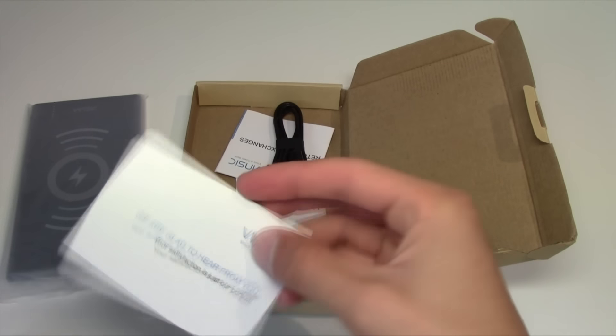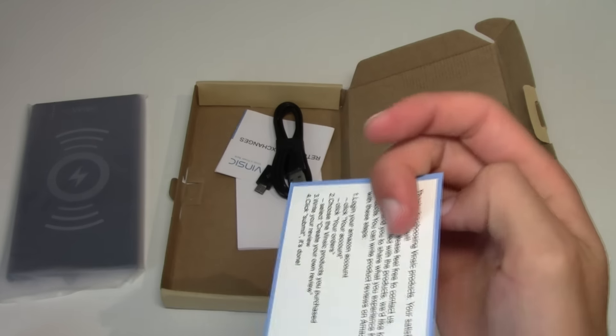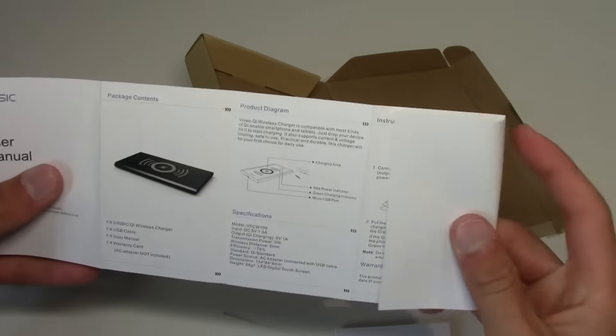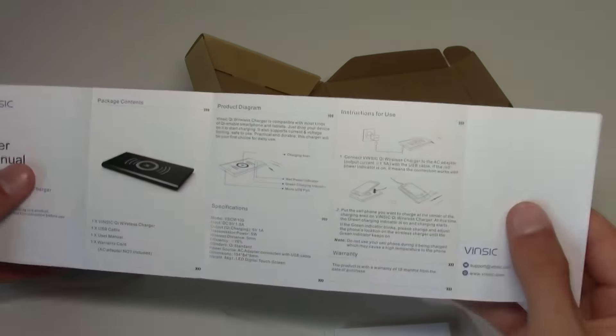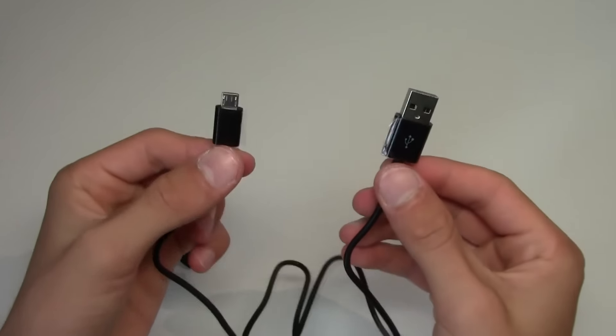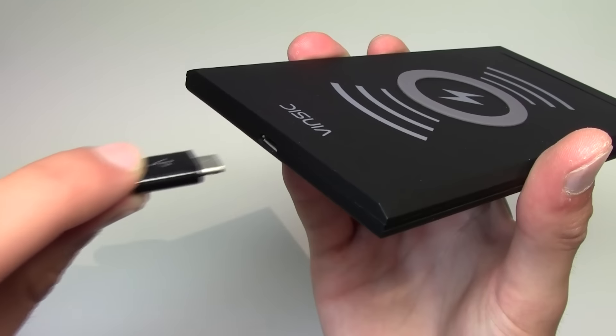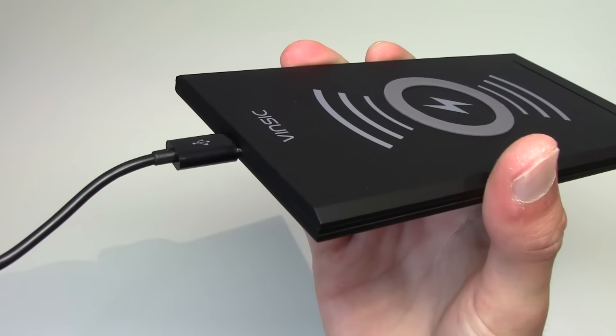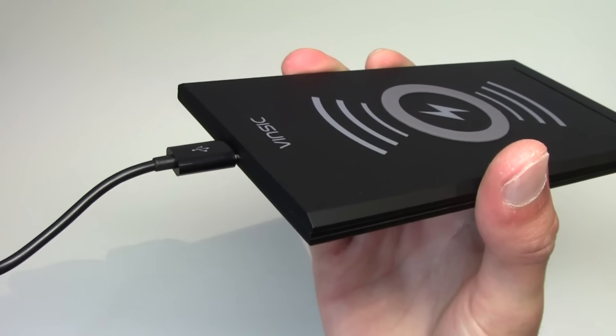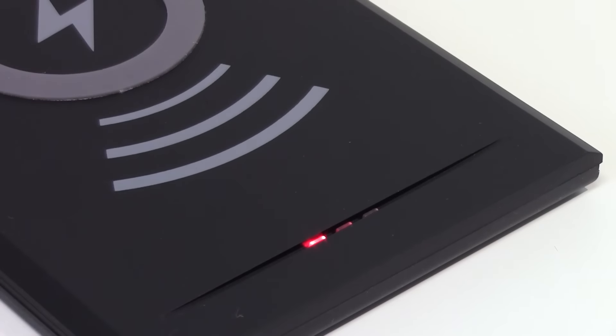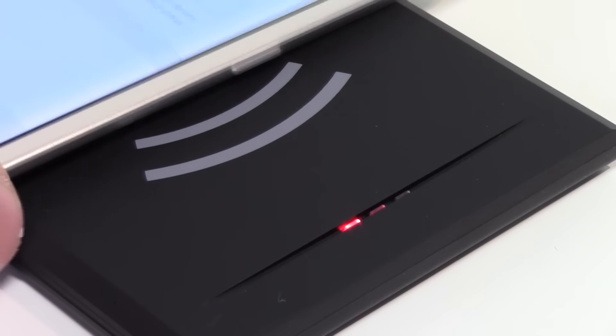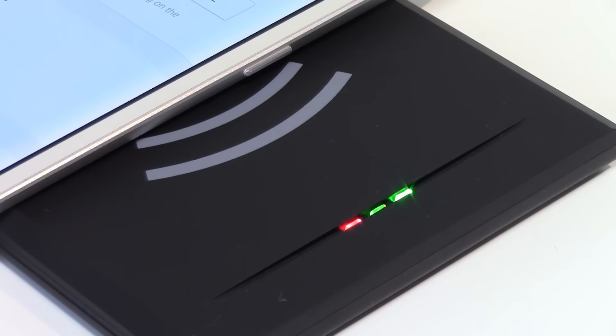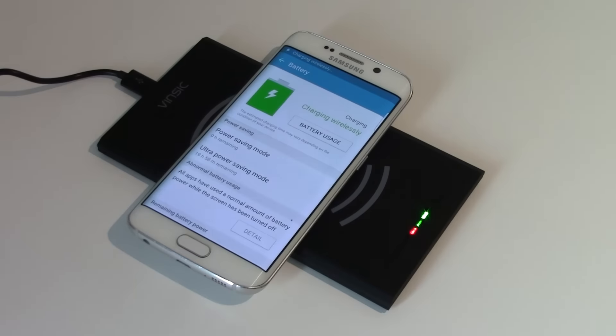Some company branding and Vinsic warranty cards and a micro USB cable. Simply plug the cable into the Vinsic wireless charger, then into the wall and you're ready to start charging. You get a red light to indicate the charger is ready to charge and there's two green lights to indicate that it is indeed charging the phone.